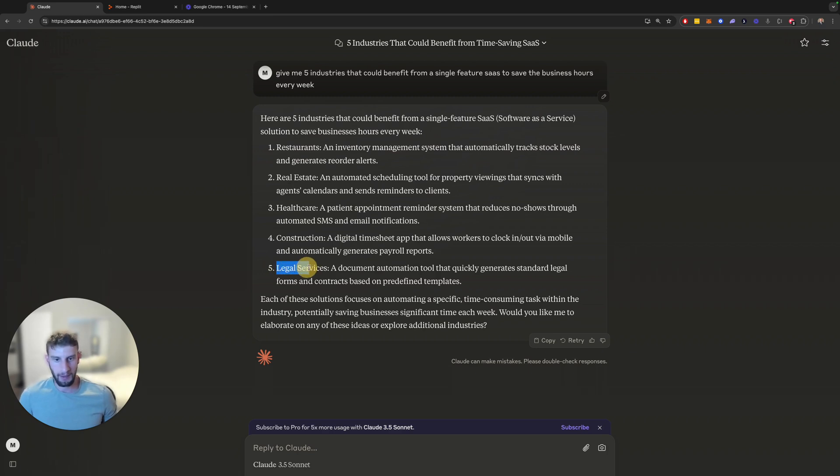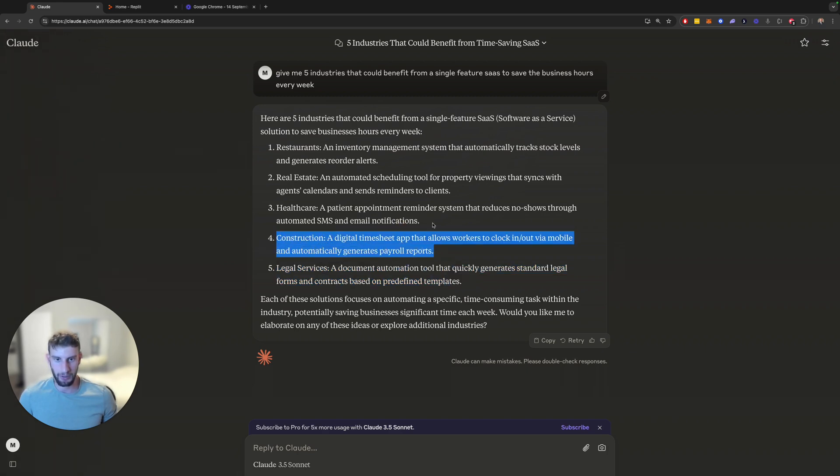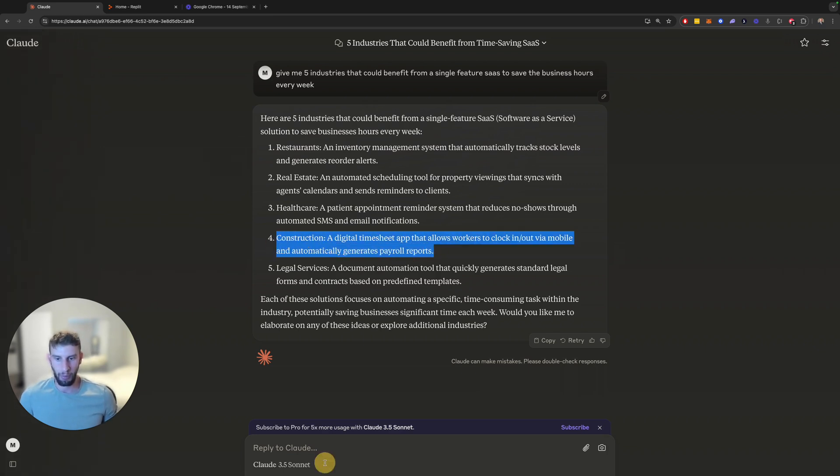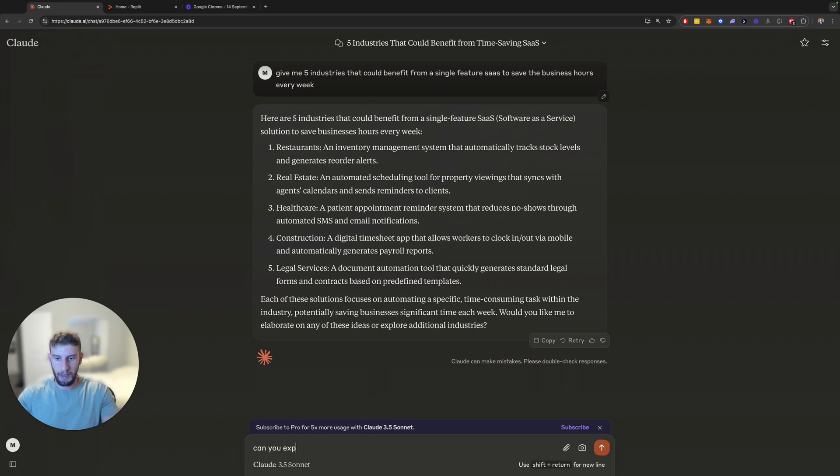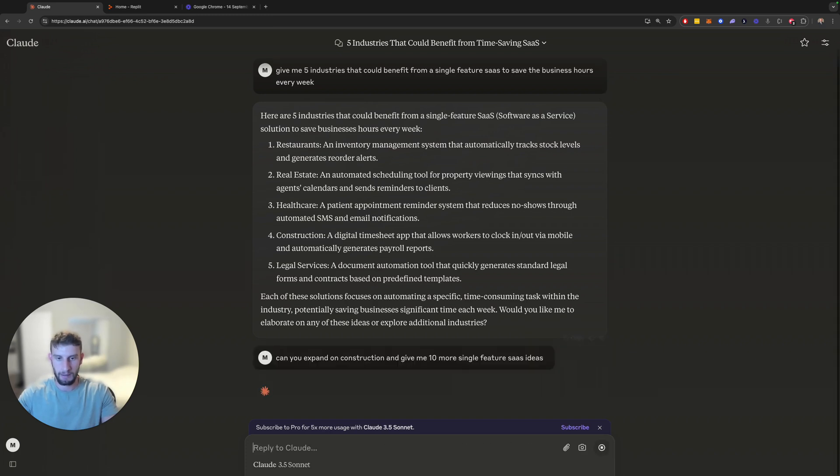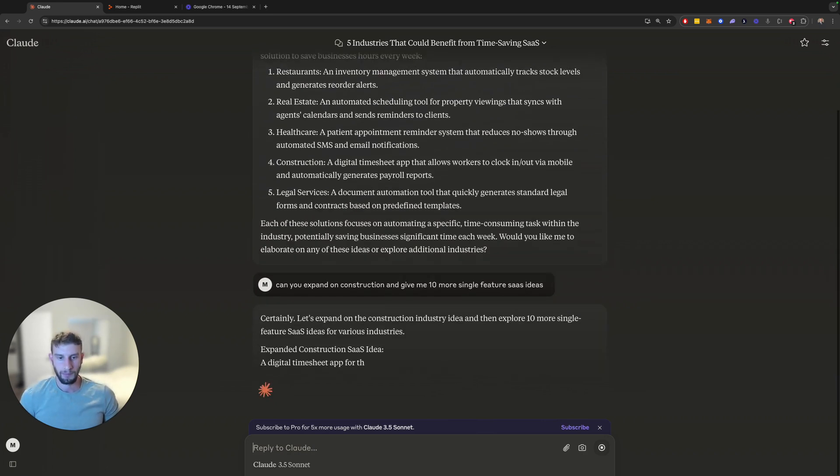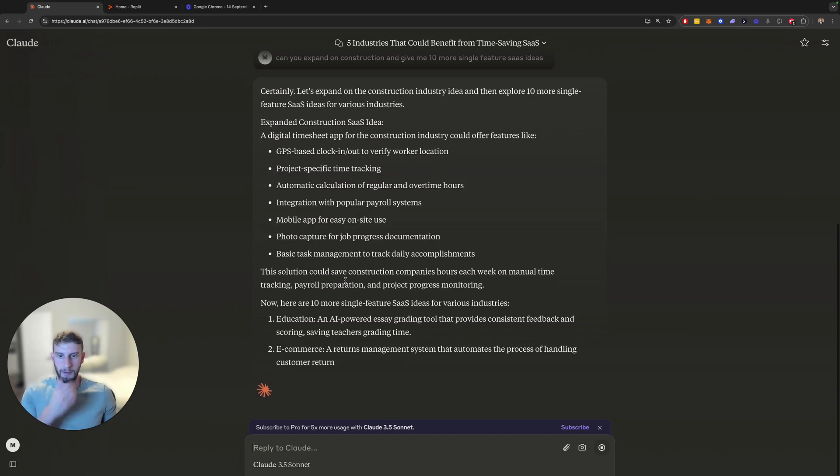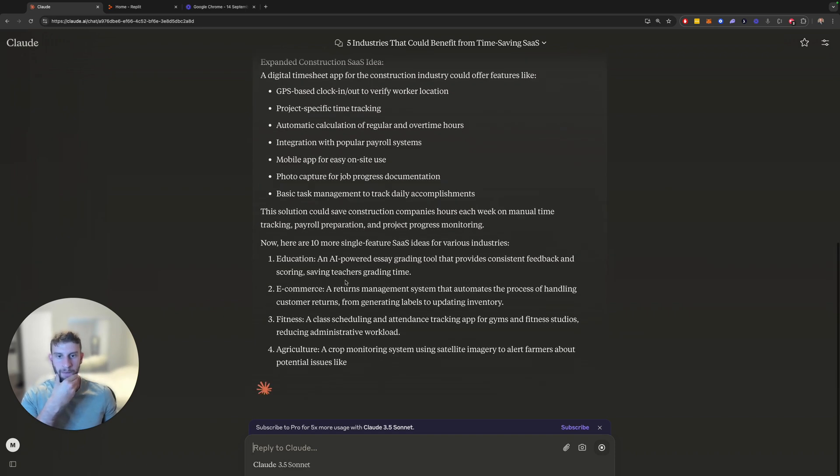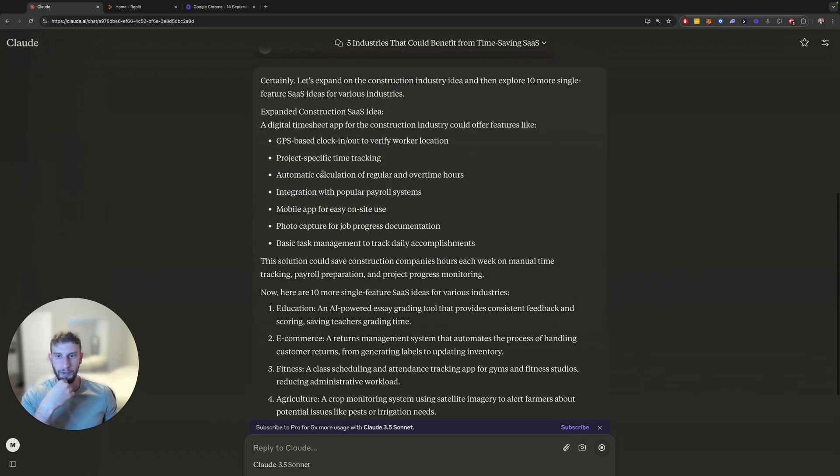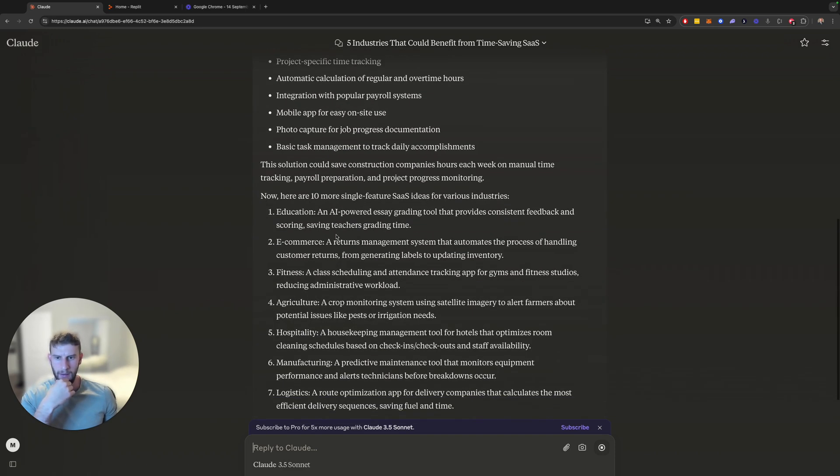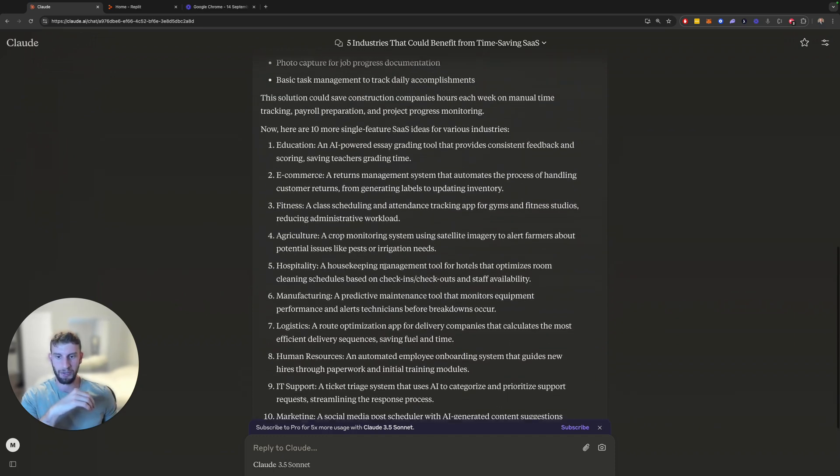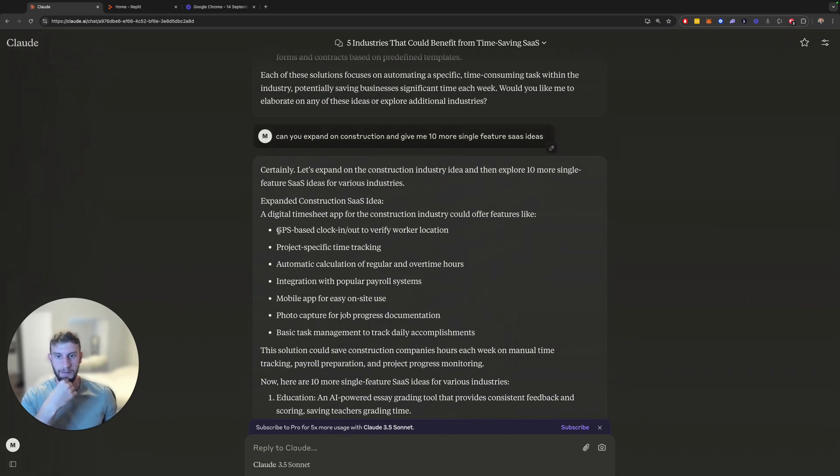So let's pick one of these right now. We've done a bunch of legal services. Let's actually use something like construction. So construction is actually a really cool example here. In this example, it says a digital timesheet app that allows workers to clock in or out via mobile and automatically generates payroll reports. So I don't want it to be a mobile app or anything. So I'm just going to say, can you expand on construction and give me 10 more single feature SaaS ideas?